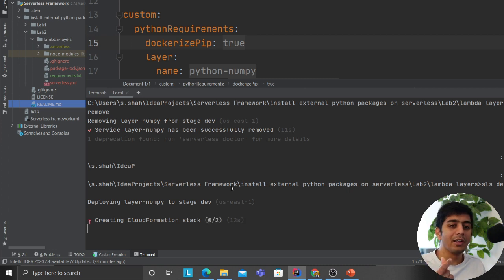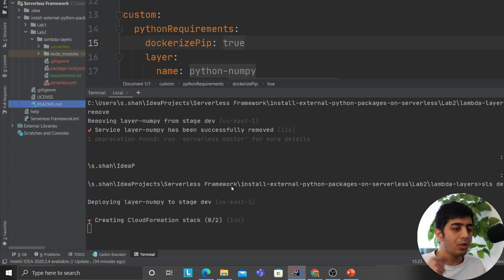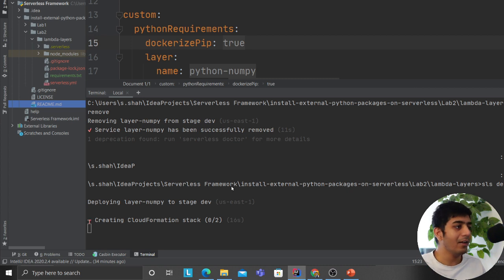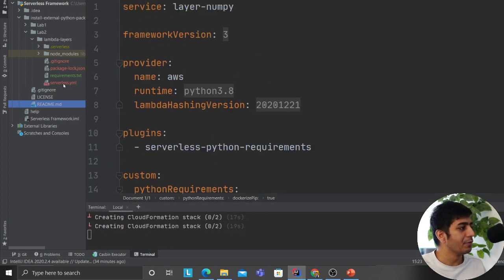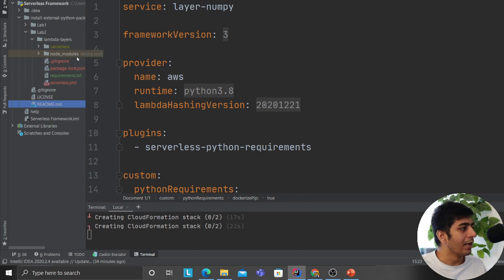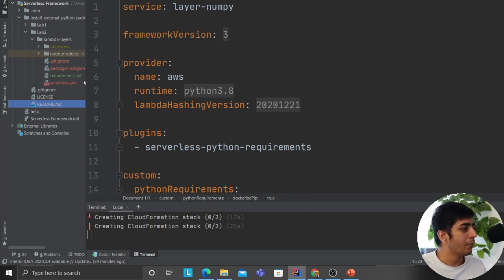Just like that you can create any layers you want - Python, numpy, pandas, any complex library in a matter of seconds. You can use my template that is lab two.